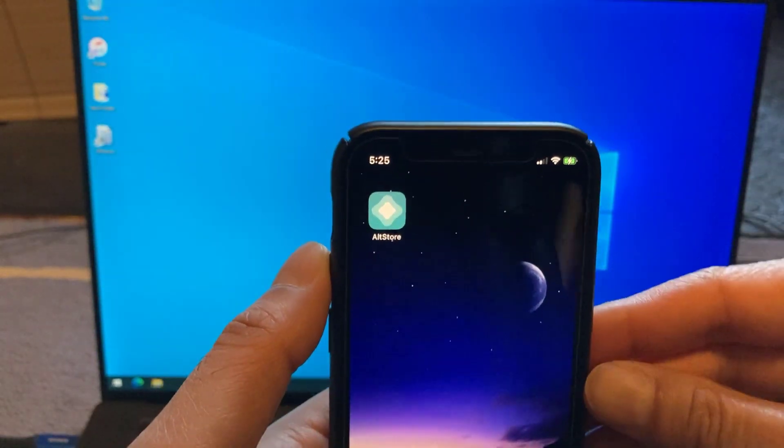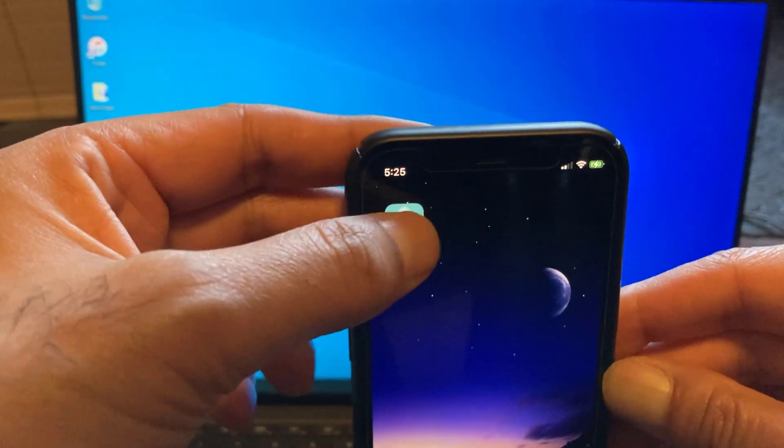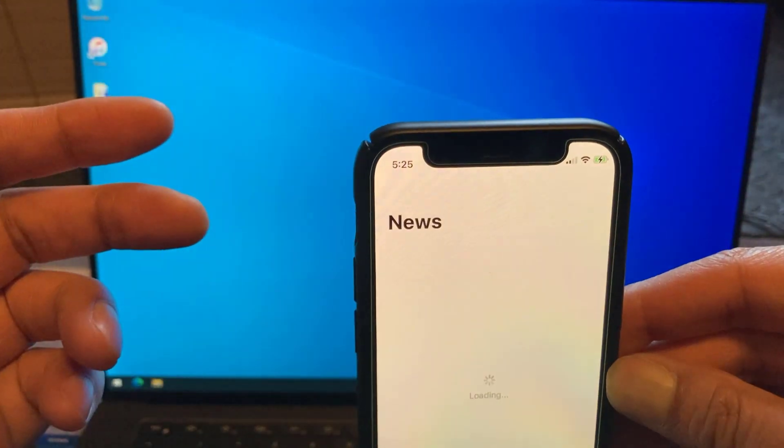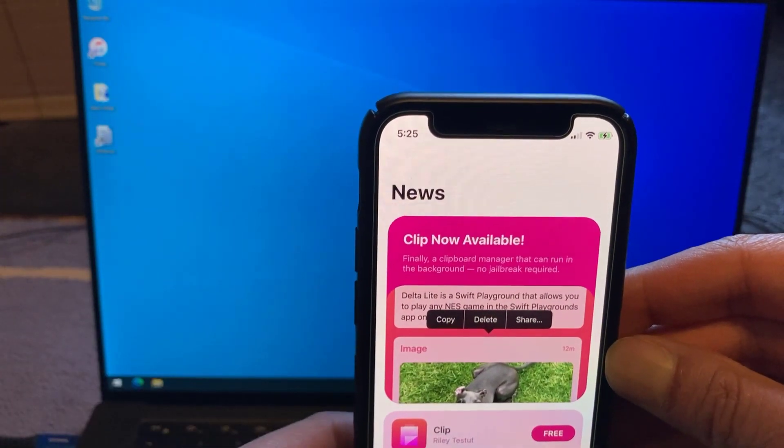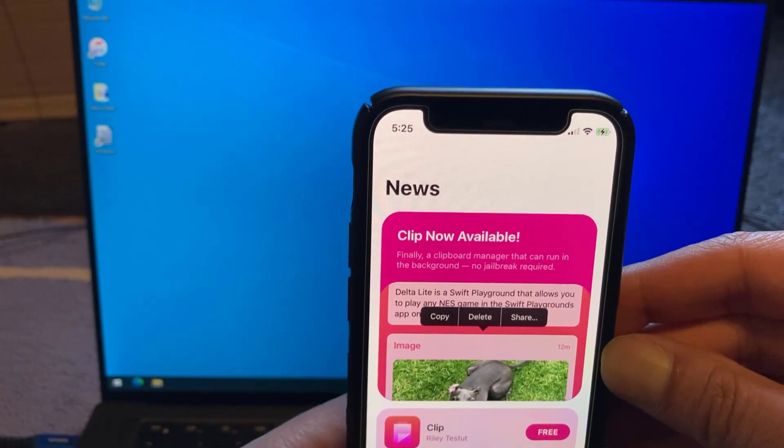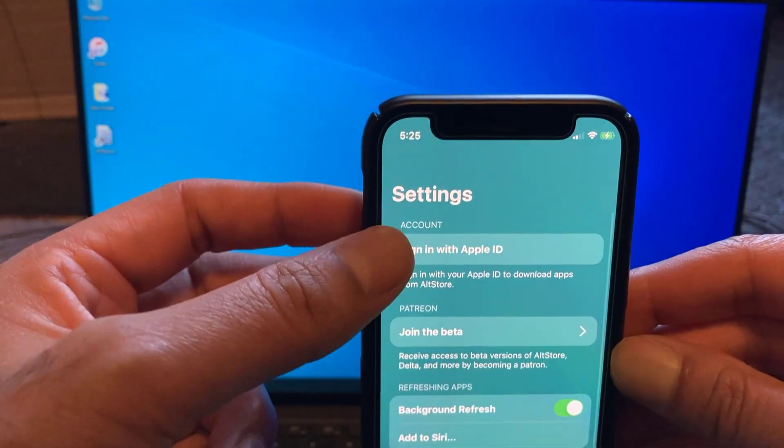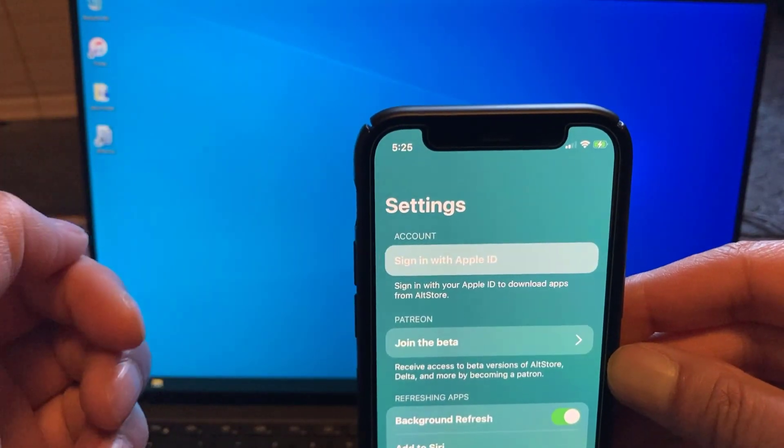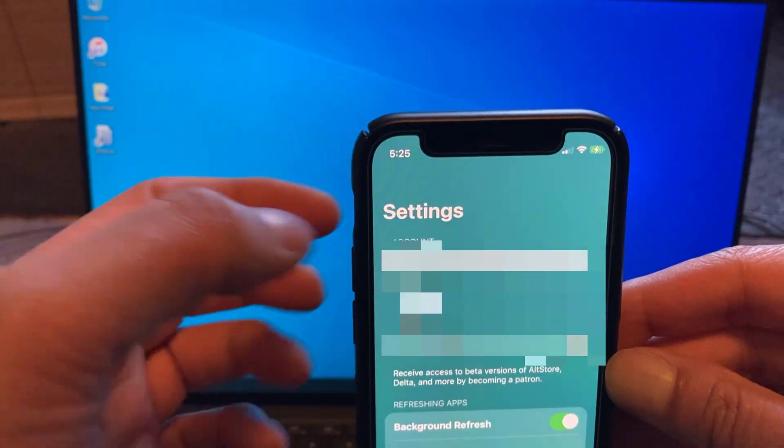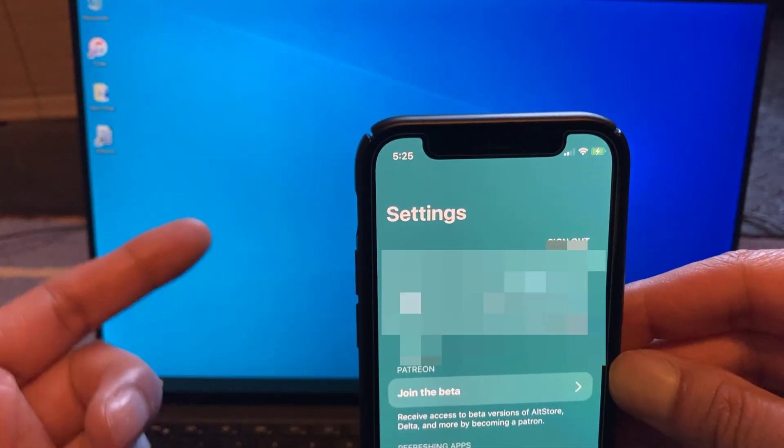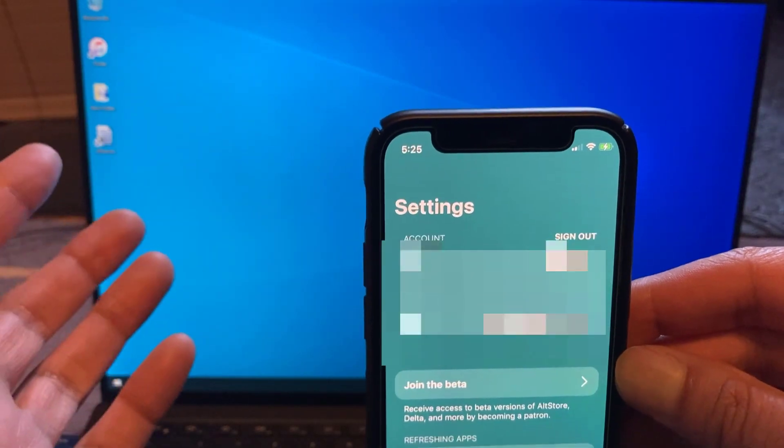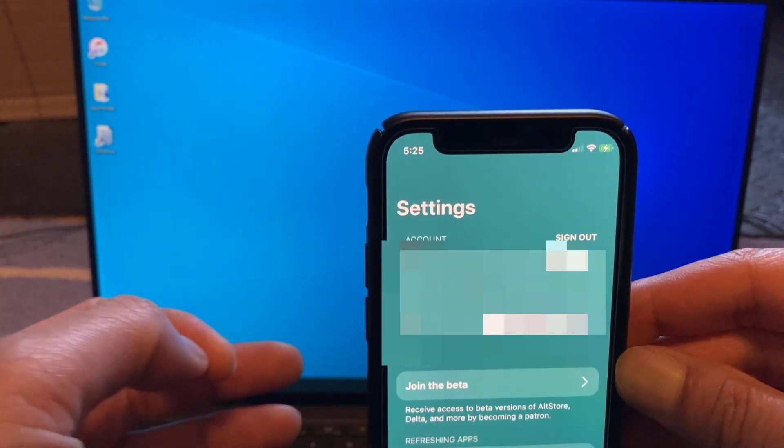So now we're ready to go. Let's launch AltStore. There we go. So what we're going to do is go into Settings and you want to click on Sign with Apple ID and it should pick up the details from AltServer. So it's already signed in. Great.